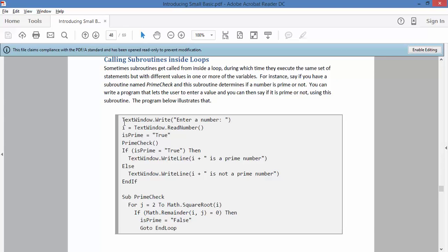So for instance 11, you can't say 2 times any round number is 11, because it's 2 times 5 and a half. 10 is not a prime number because 2 times 5 is 10. 12, 2 times 6, so it's not a prime number, 13 is.